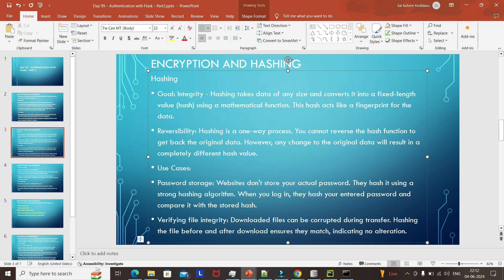For every change in the data, the hash value will also change. But in encryption, if there is a change in data, as long as the key remains the same, it can still be decrypted — we can actually check what the original data was before the change.